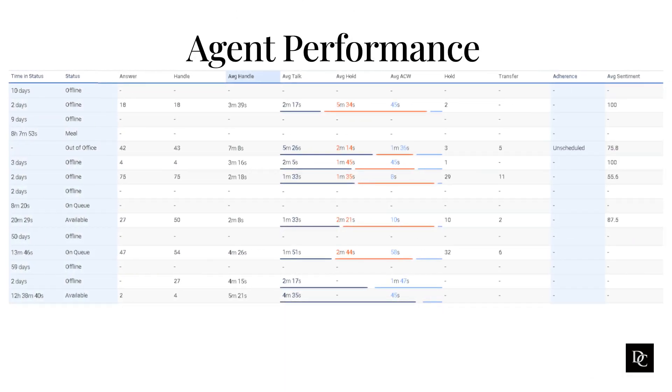Genesys Cloud Agent Performance is a measure of how well an agent is able to handle interactions with customers. This can be assessed by looking at a variety of metrics, such as: